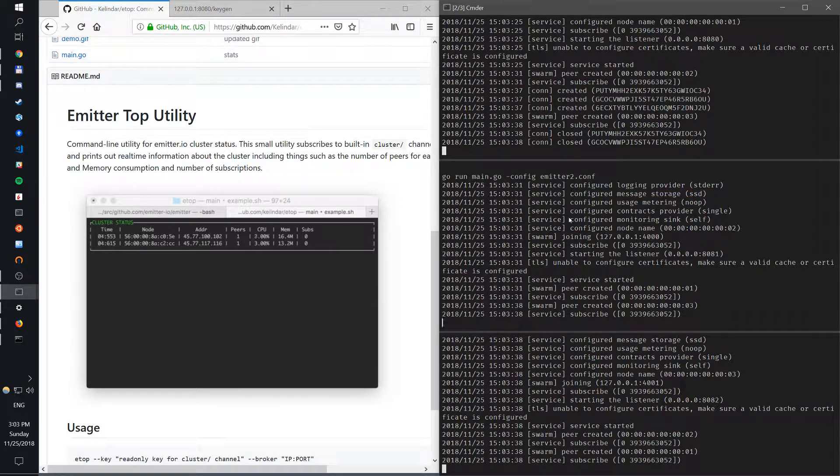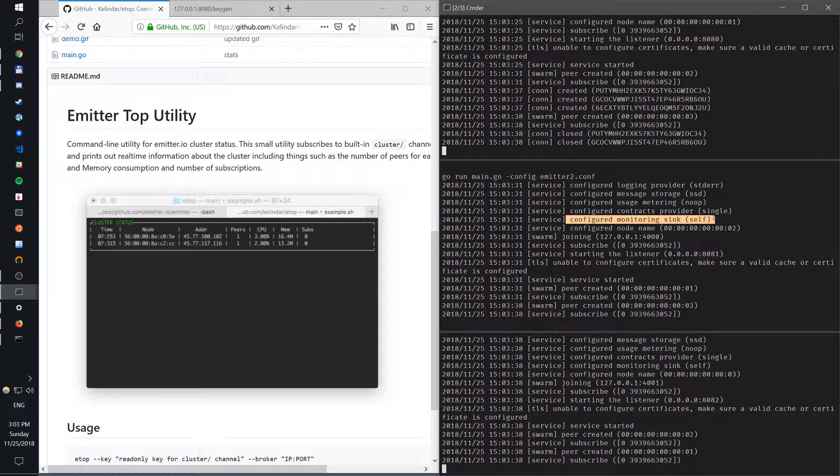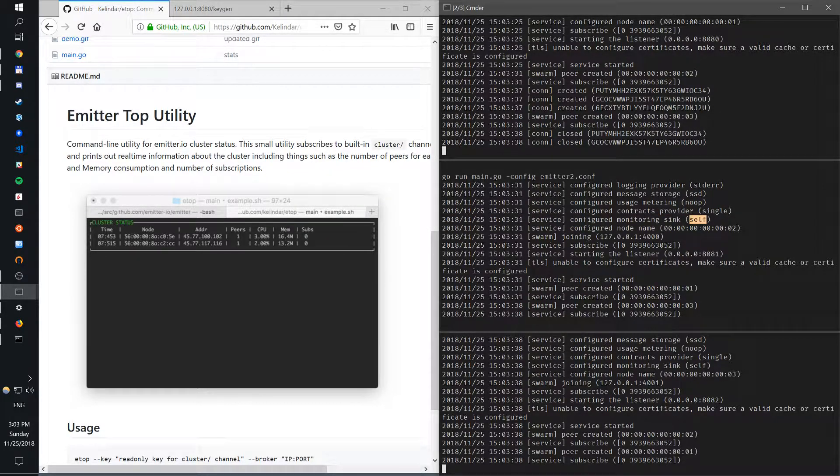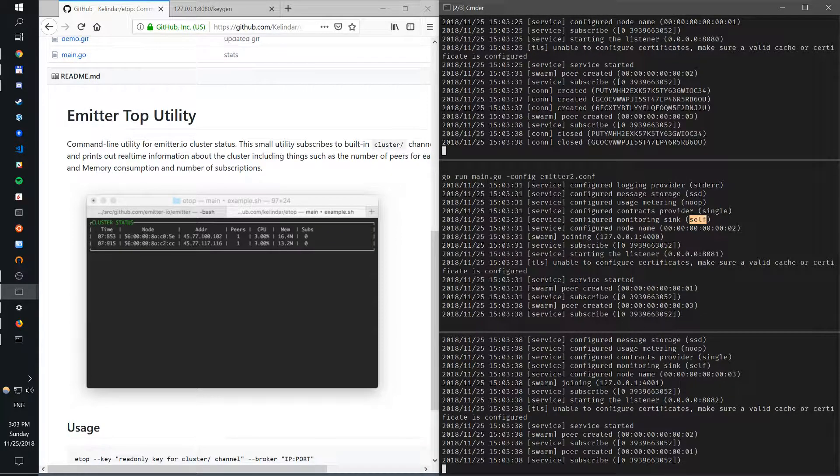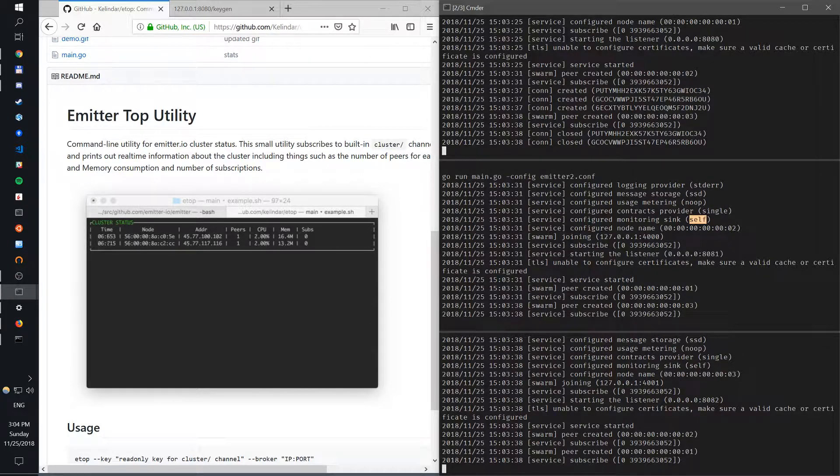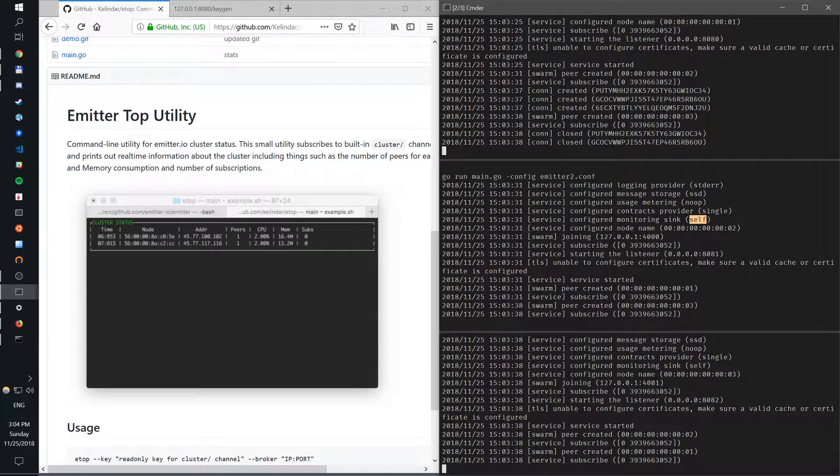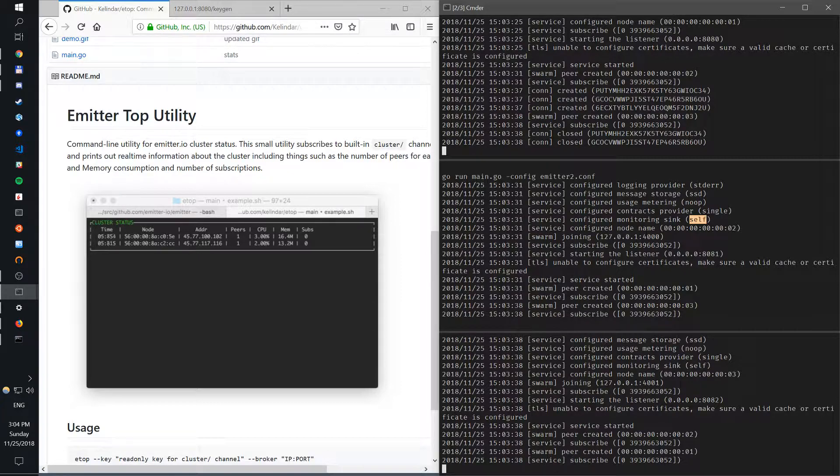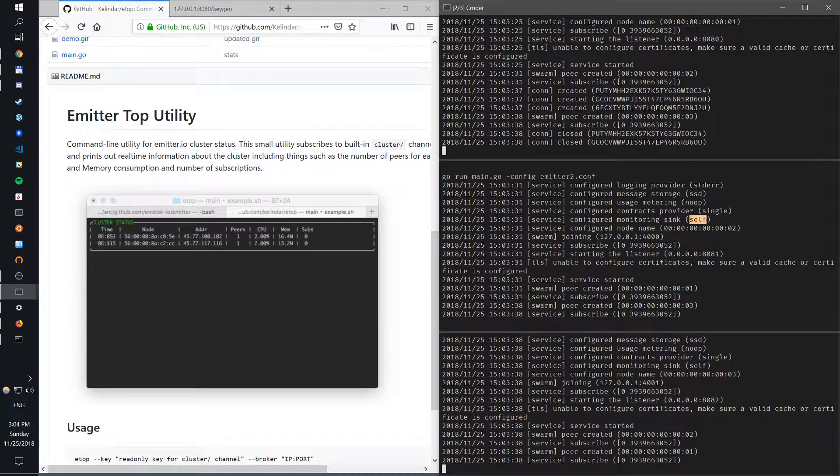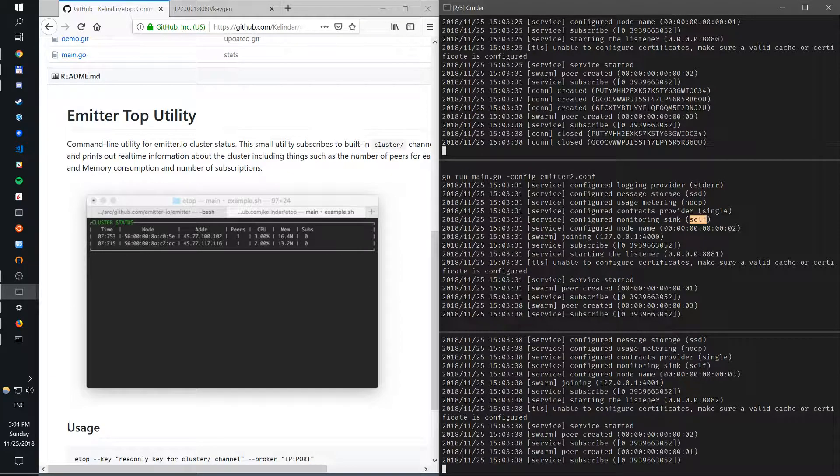You can see here that it configured monitoring sync and sent it by default to self. This is a basic monitoring sync you can change later on, but by default it sets up a self-monitoring sync. So what does that mean? Basically each broker will publish stats into itself. It will publish in one channel, a channel you can create a key to and subscribe.